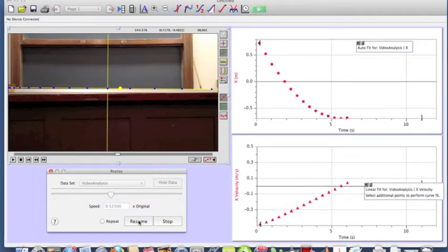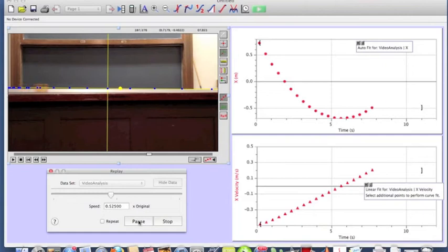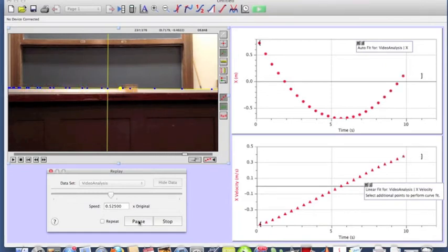Right about that point, the speed is close to zero, the rider momentarily stops. And now it starts to slide down the track, increasing its speed and increasing its velocity.